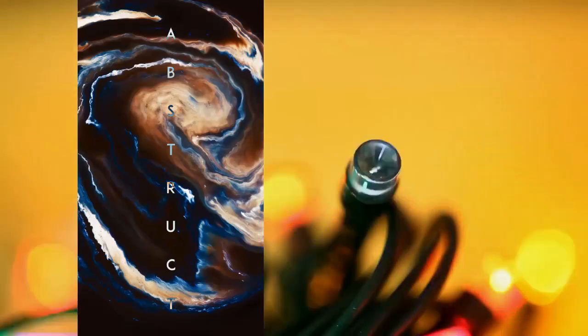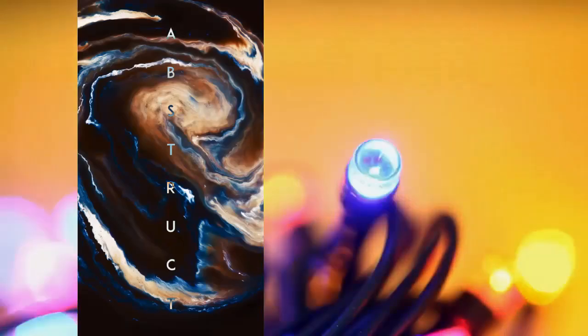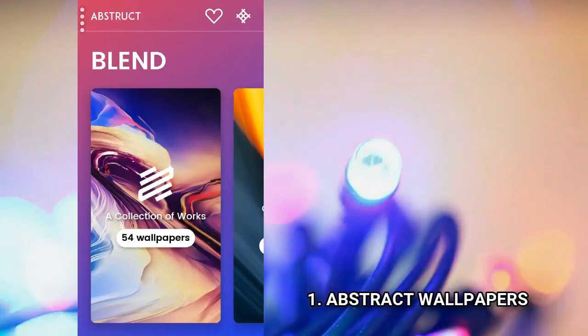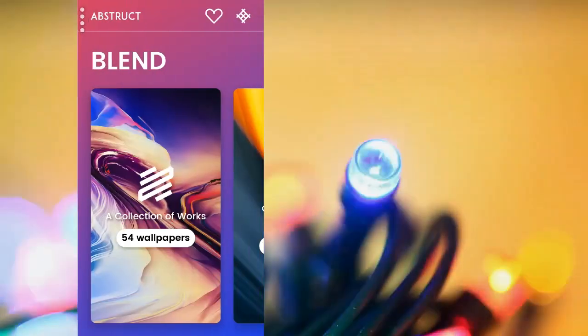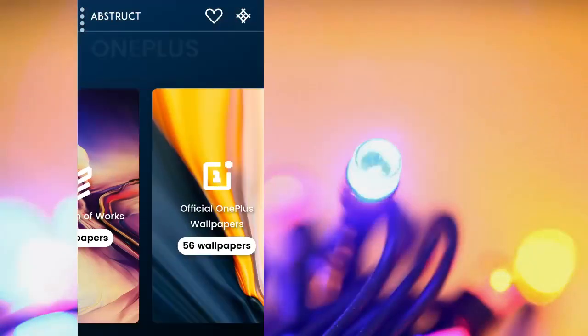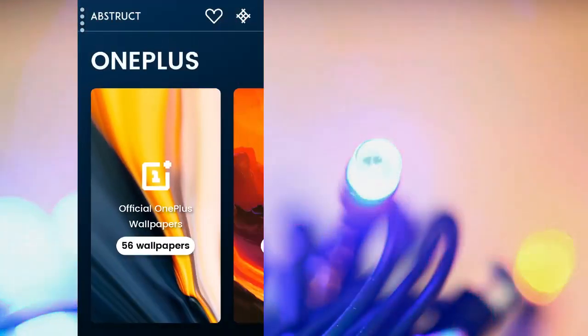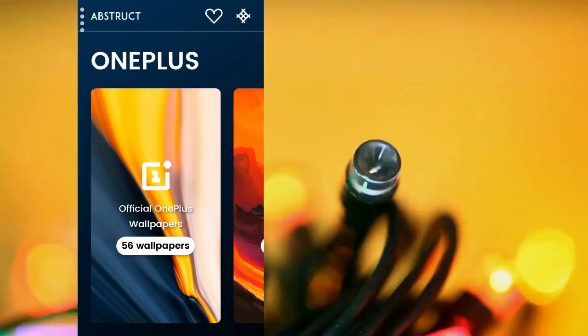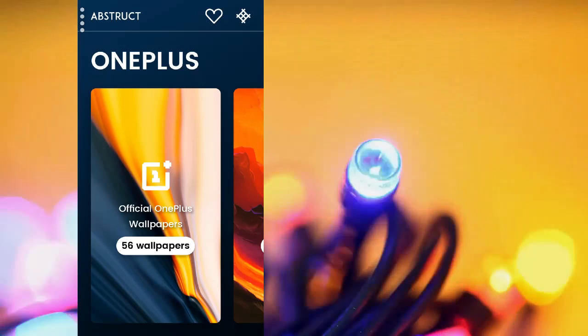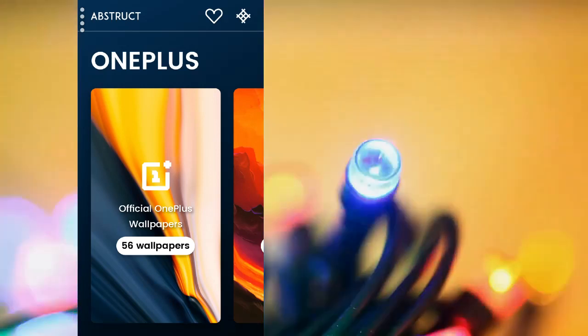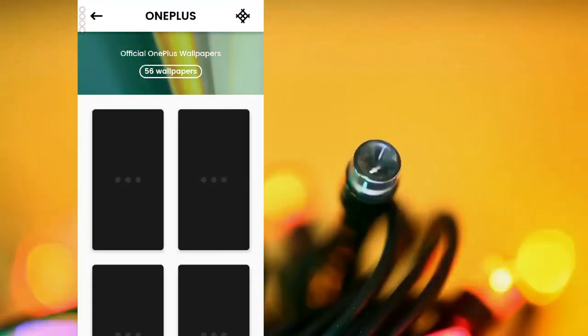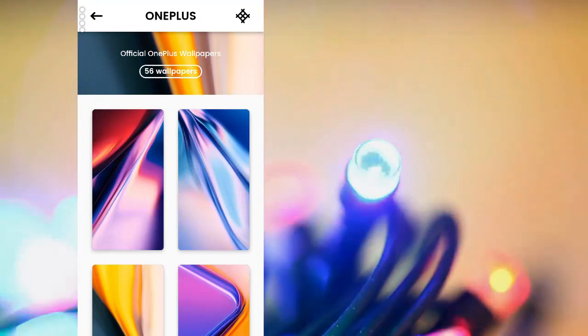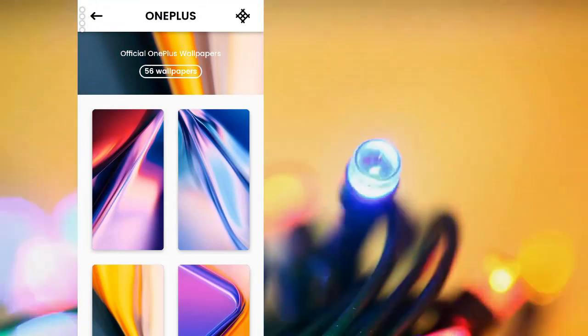Coming up at number 1 is Abstract Wallpapers. I believe by the look on my wallpaper, you might be wondering whether I was using a OnePlus or not. Well, the truth is I'm using a Samsung. But then I just borrowed this wallpaper from Abstract Apps and it's the wallpapers from OnePlus.